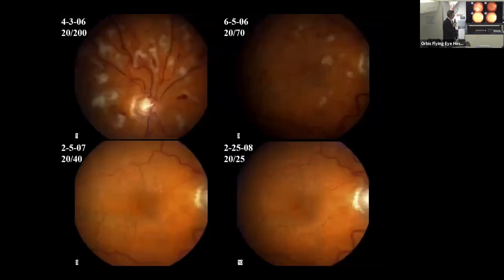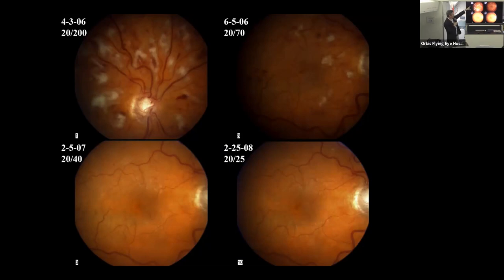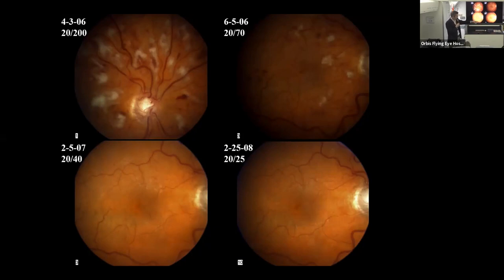Here is a series of photographs of the same eye with a resolving retinal vein occlusion from April 2006 to 2008: many injections over almost two years resulting in resolution of hemorrhages and cotton-wool spots with a nice outcome of 20/25 vision.